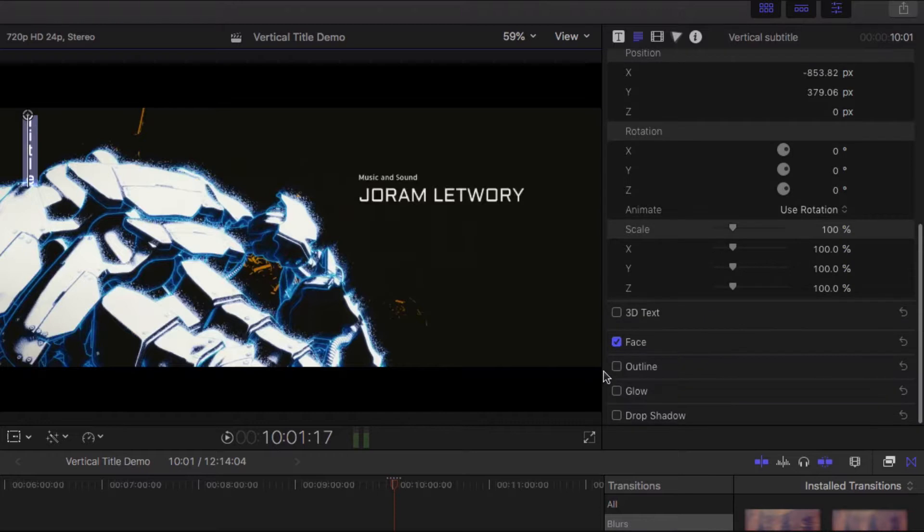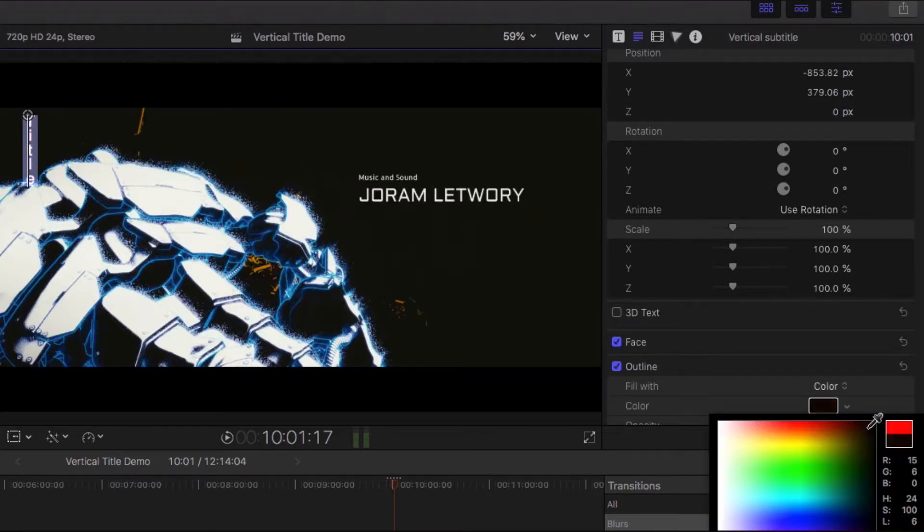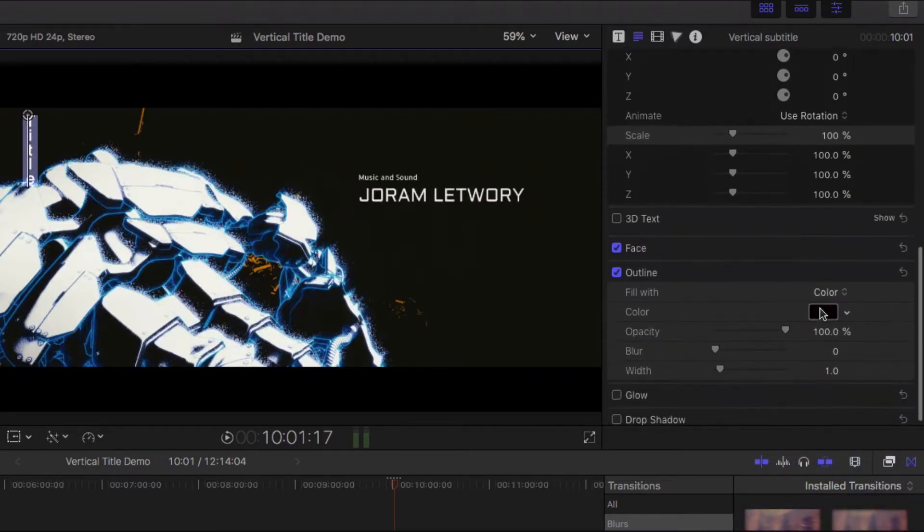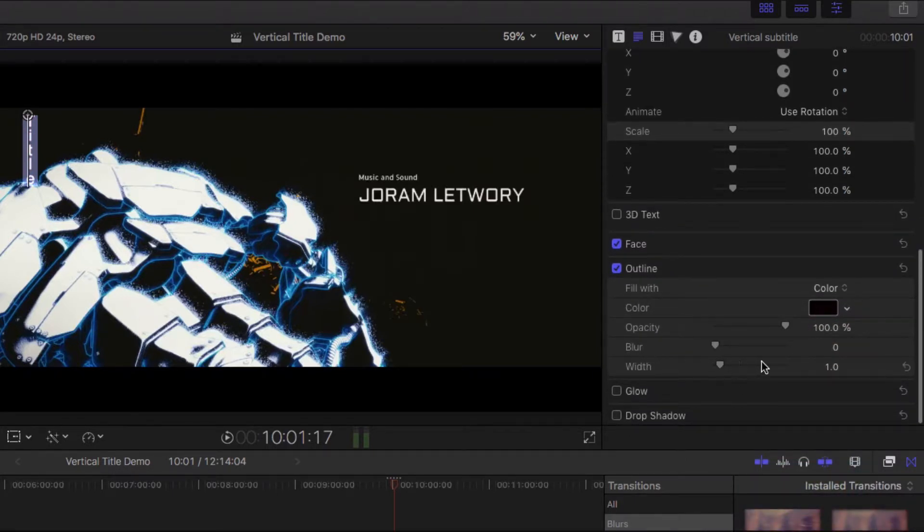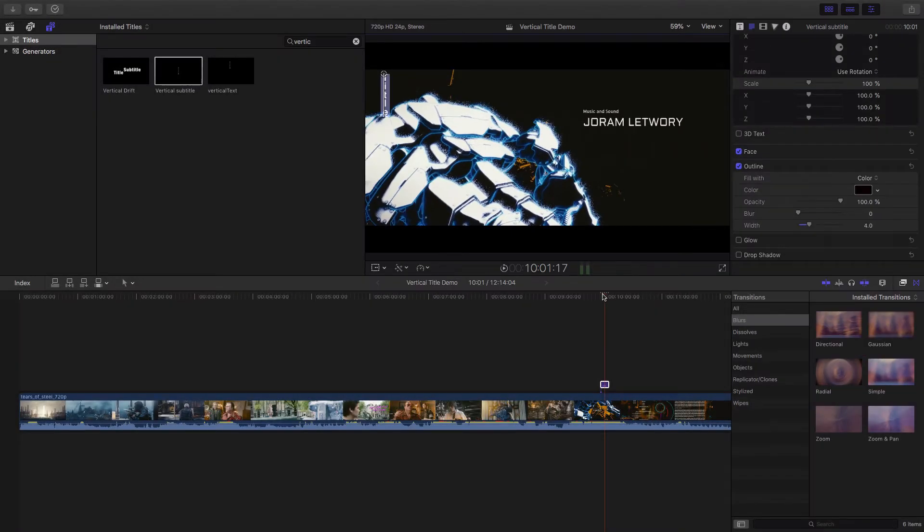And let me add an outline for it. And I'll set the outline color to black. The width to 3 or 4. Okay. That's it. So this is the title.